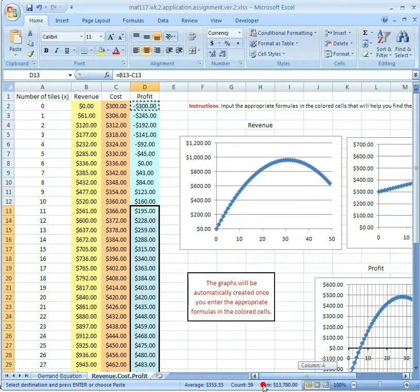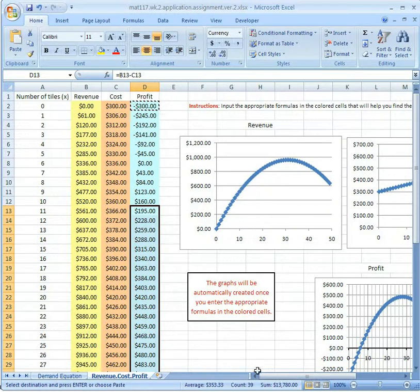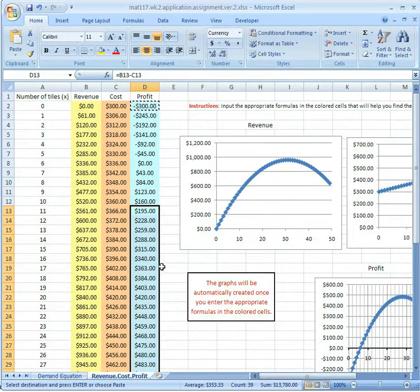Once you have input all the formulas, you're ready to answer all the questions posted in the assignment based on the values in the tables and the graph. I hope this helps.